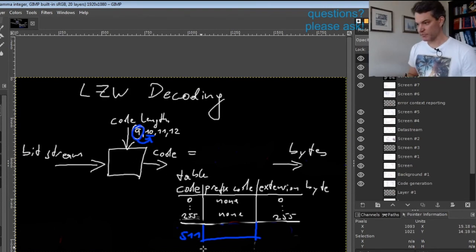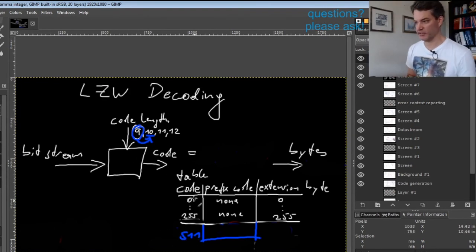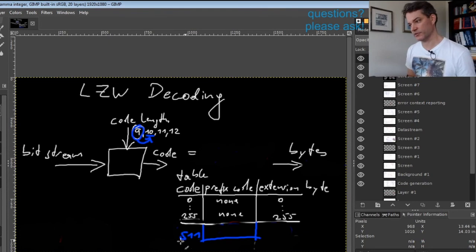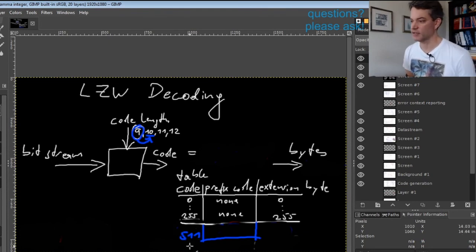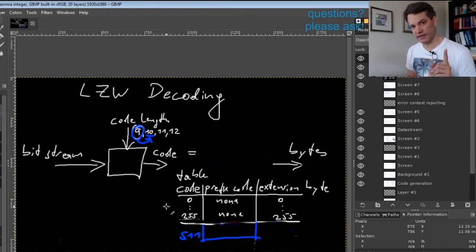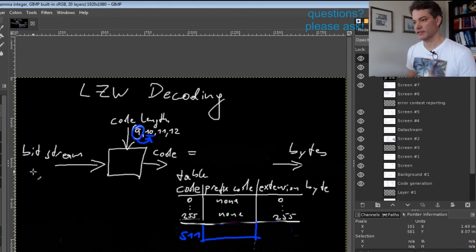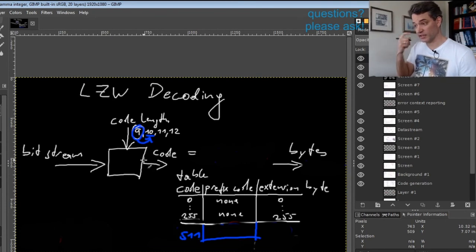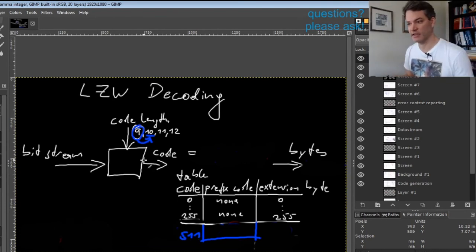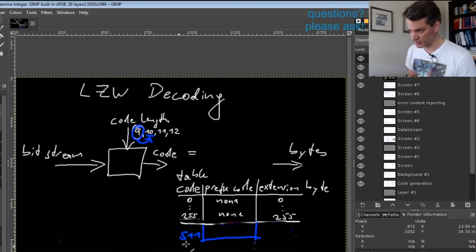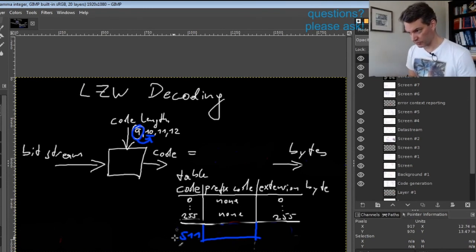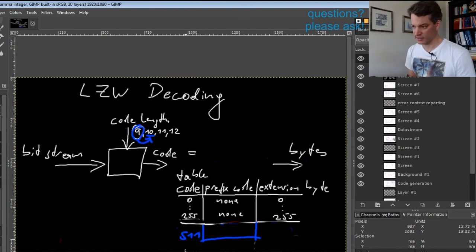You might say, okay, if I have entries 0 to 511, I can still encode them in 9 bits. That's true, but you have to keep in mind there is this one special case: the encoder can give you a code that you do not yet have in the table, so it always needs one entry more that it can address.